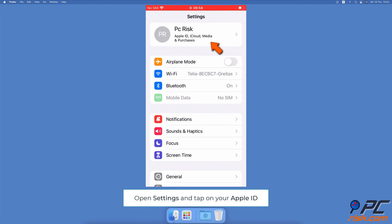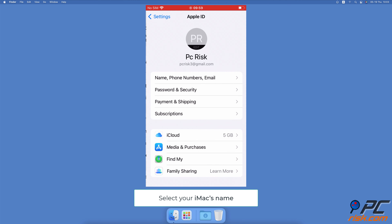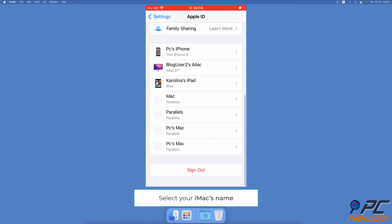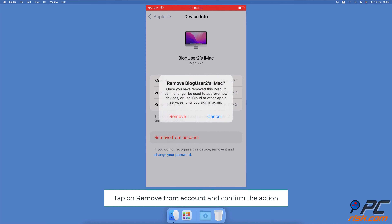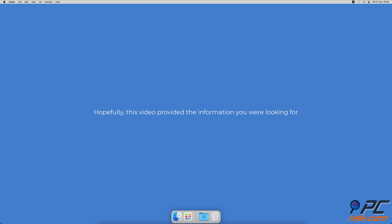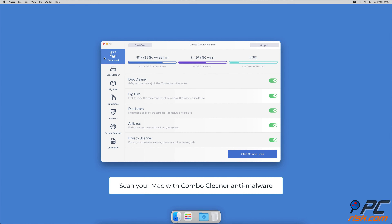To remove Mac from your Apple ID, open the Settings app on your iPhone. Tap on your Apple ID. Scroll down and select your Mac. Then tap on 'Remove from account' and confirm the action.